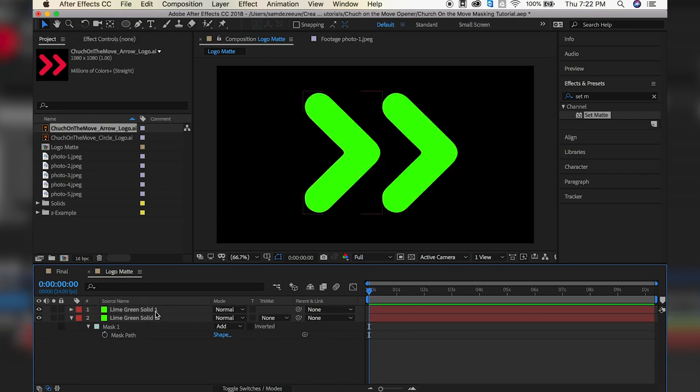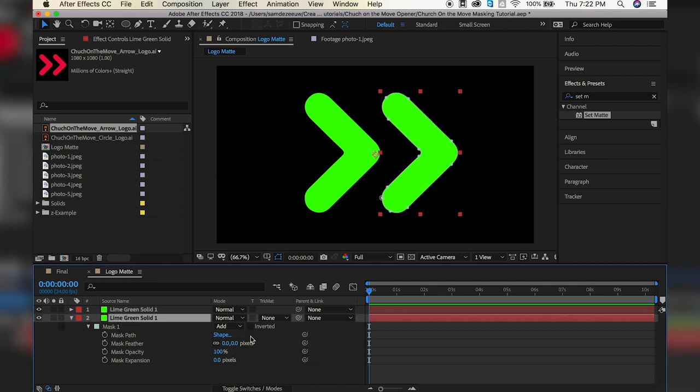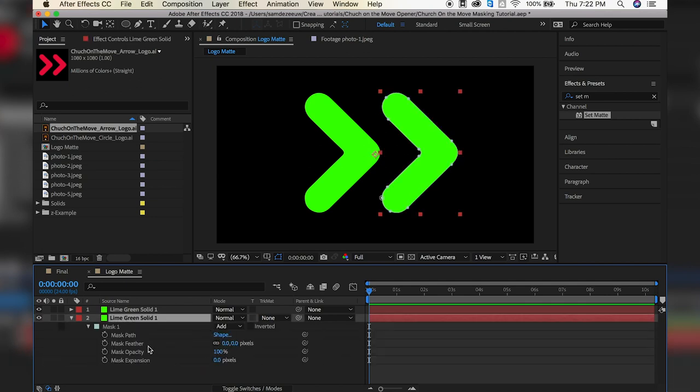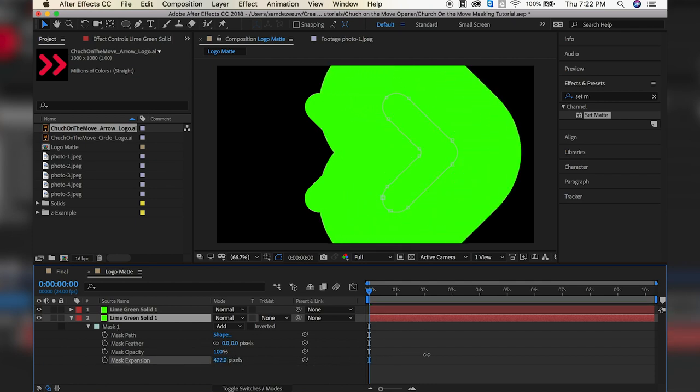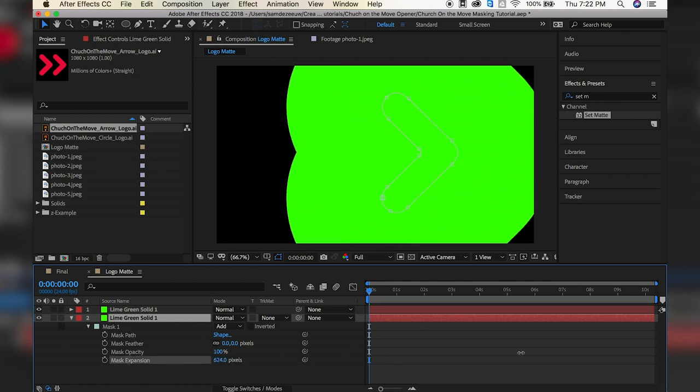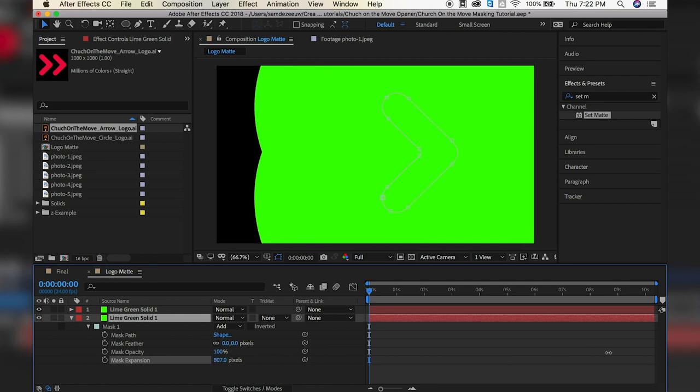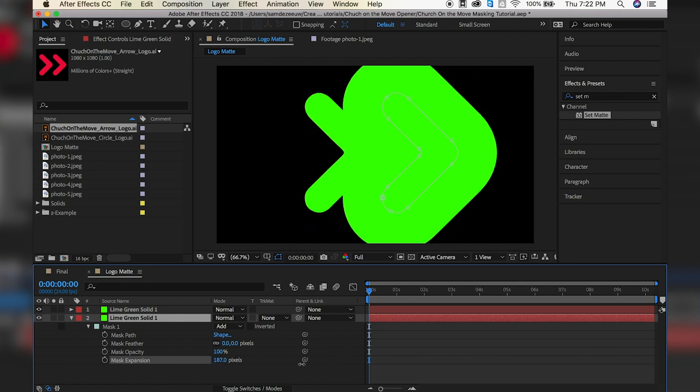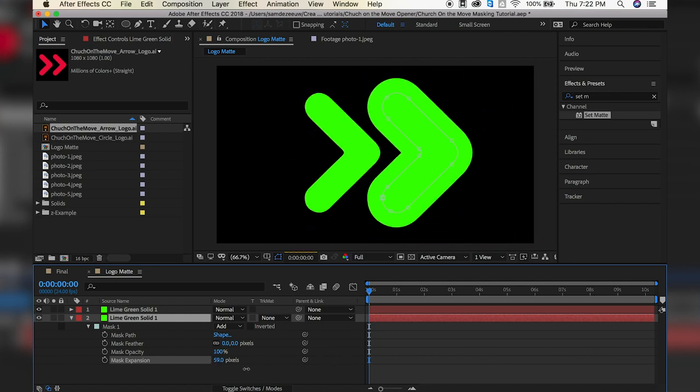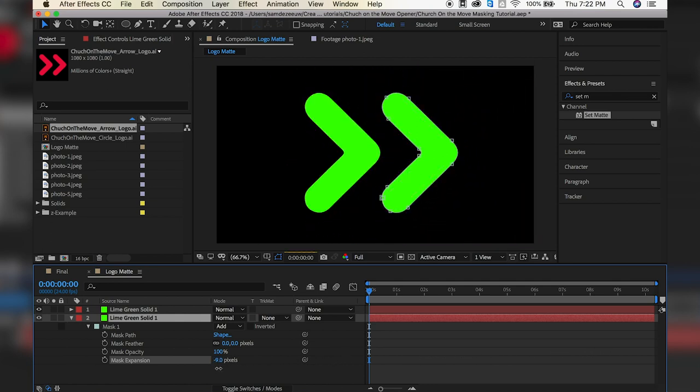So why did I just do that? Why did I recreate that? Because with masks, we can actually do that expansion thing where shapes we can't. So if I open up our mask properties, you can do MM on your keyboard, select the layer, hit MM, and it'll open that up. Now we see these options. So if I crank up the expansion, we can see what happens. It expands that mask path. So we couldn't do that with shape layers. So that's why we had to go through this whole technique.